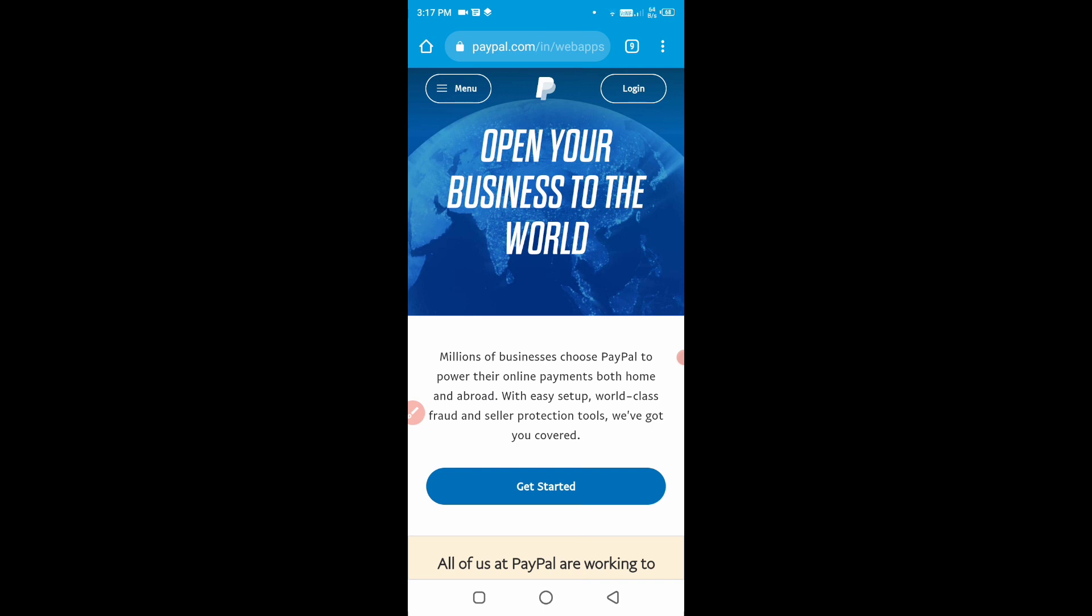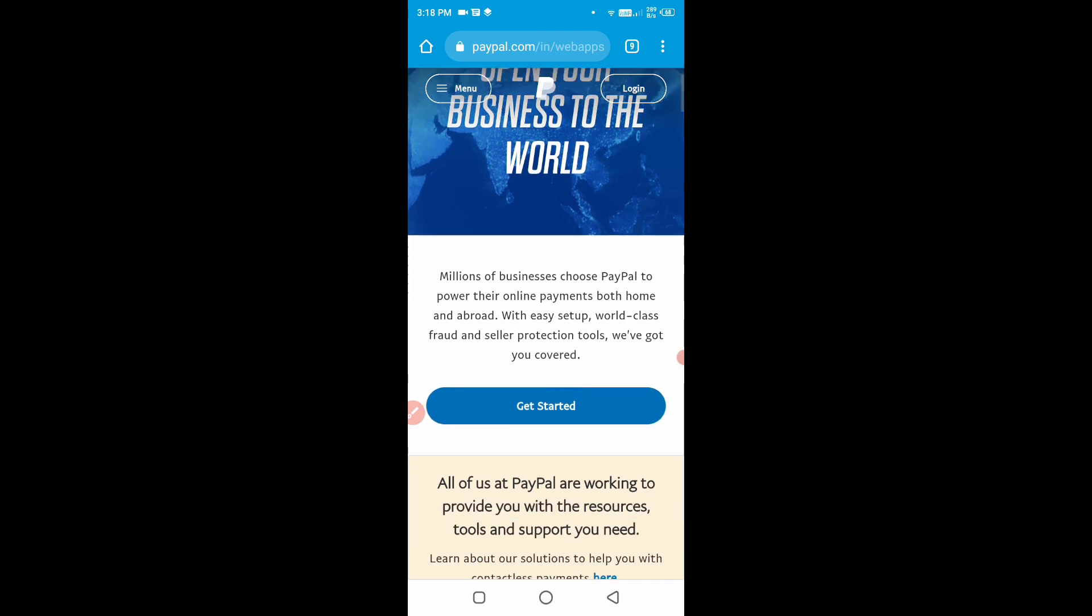PayPal is not allowed in India. The most interesting thing is that today I am going to talk about whether PayPal payments can be received in Paytm Payment Bank.